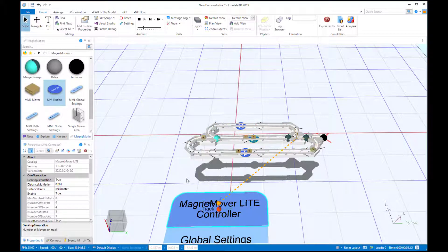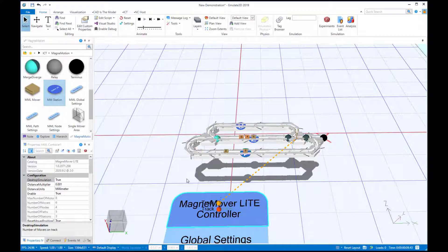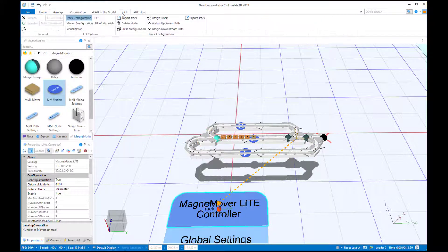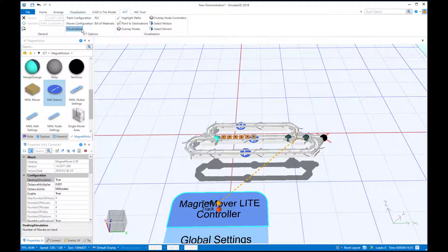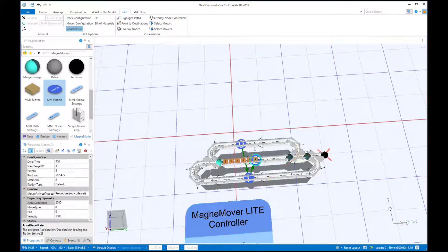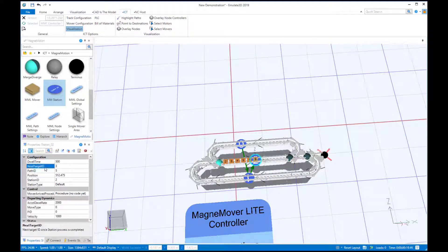As we can see, the movers got stuck at Station2. Using the Point2Destinations feature, we can see that Station2 hasn't been configured to send movers back to Station0. We can easily fix that and try again.